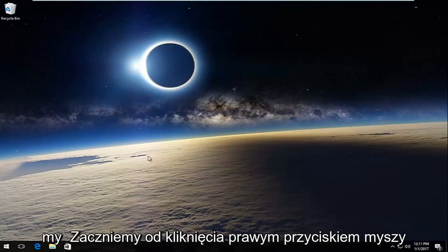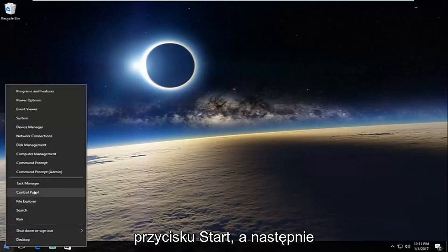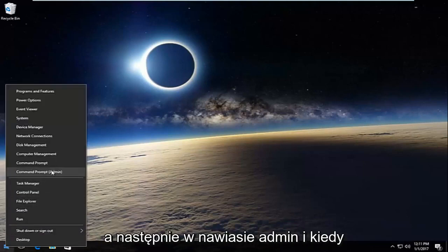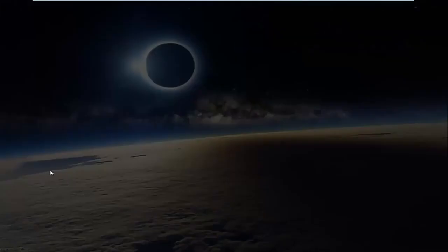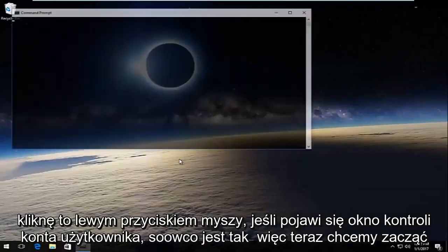So pretty straightforward here. We're going to start by right clicking on the start button and then we're going to go up to where it says command prompt and then in parentheses admin, and you want to left click on that. If you receive a user account control window, select yes.